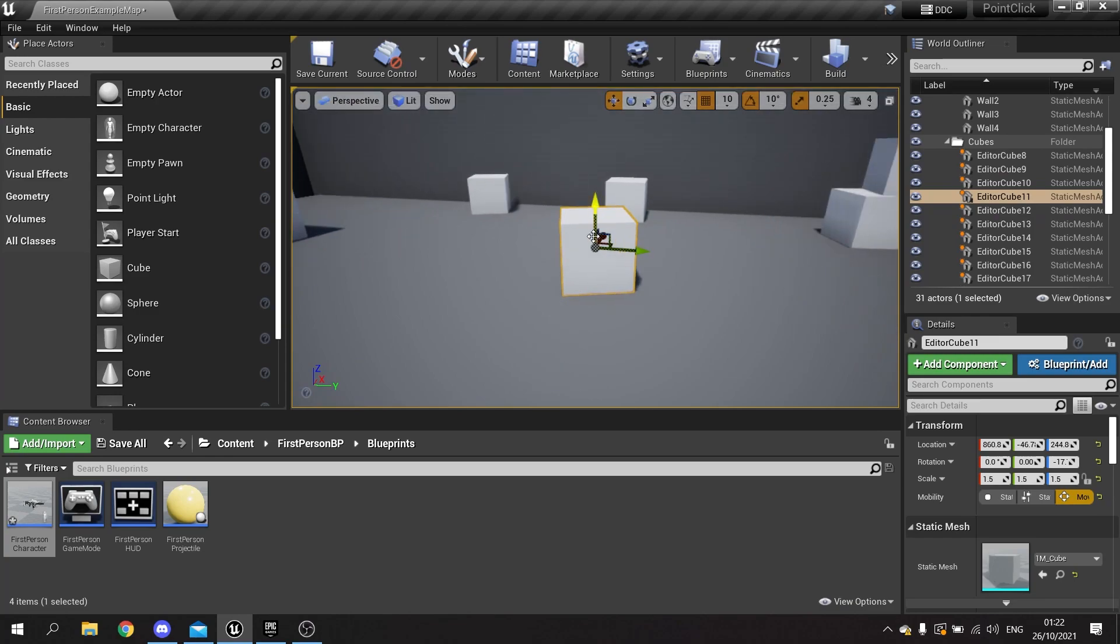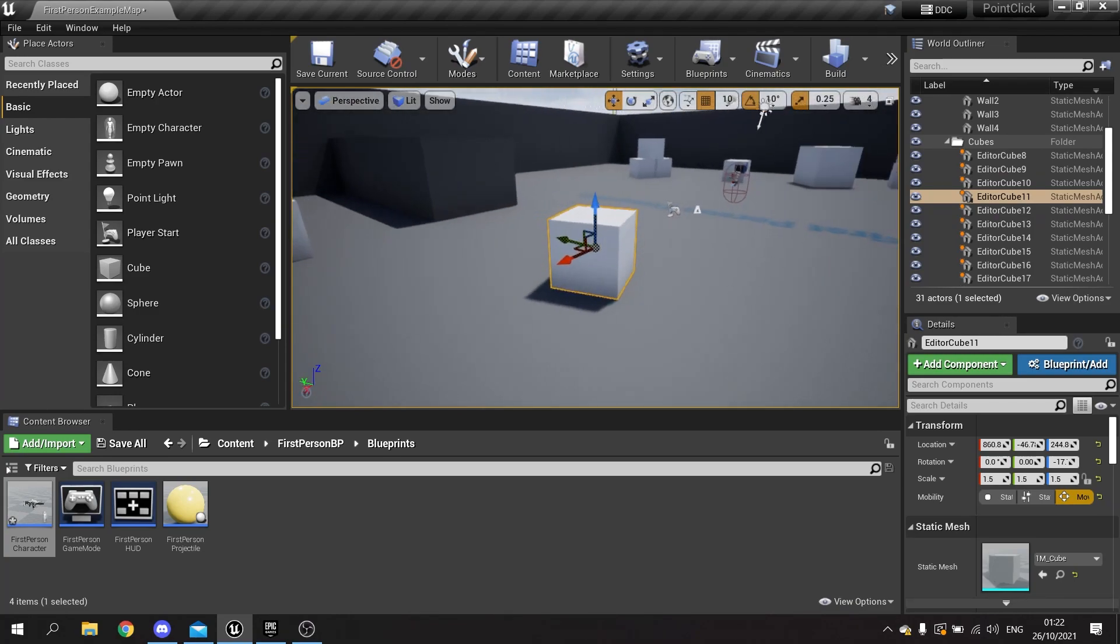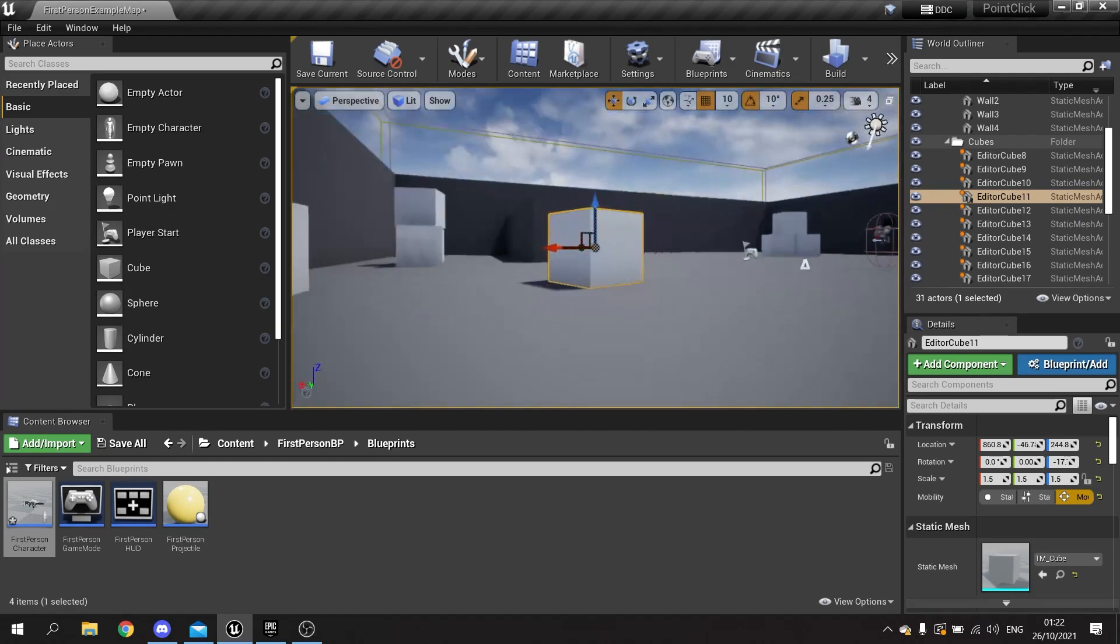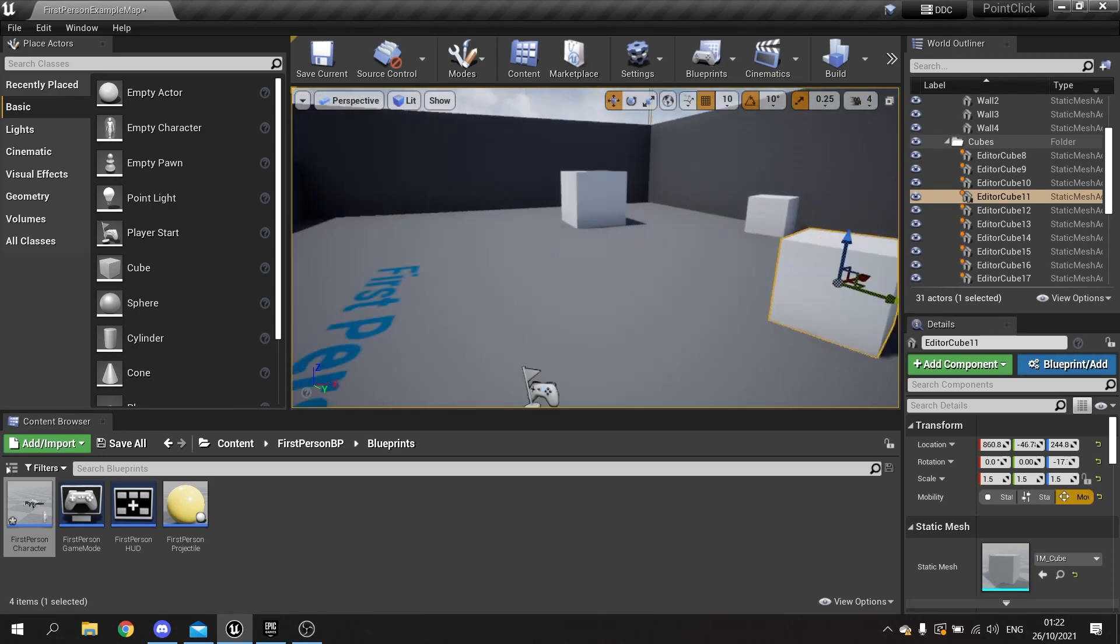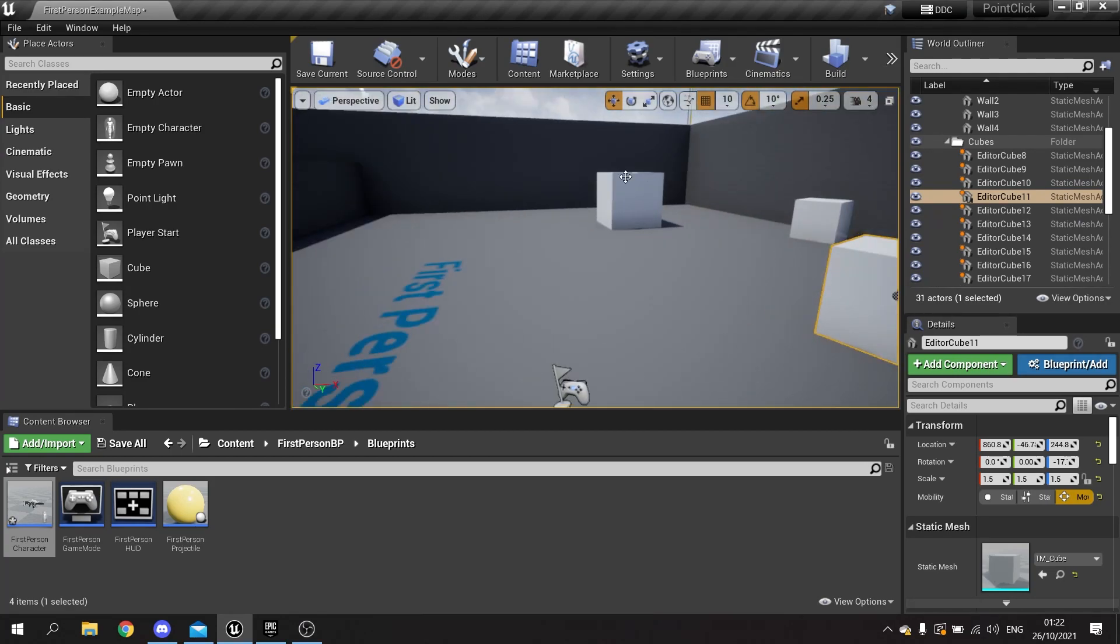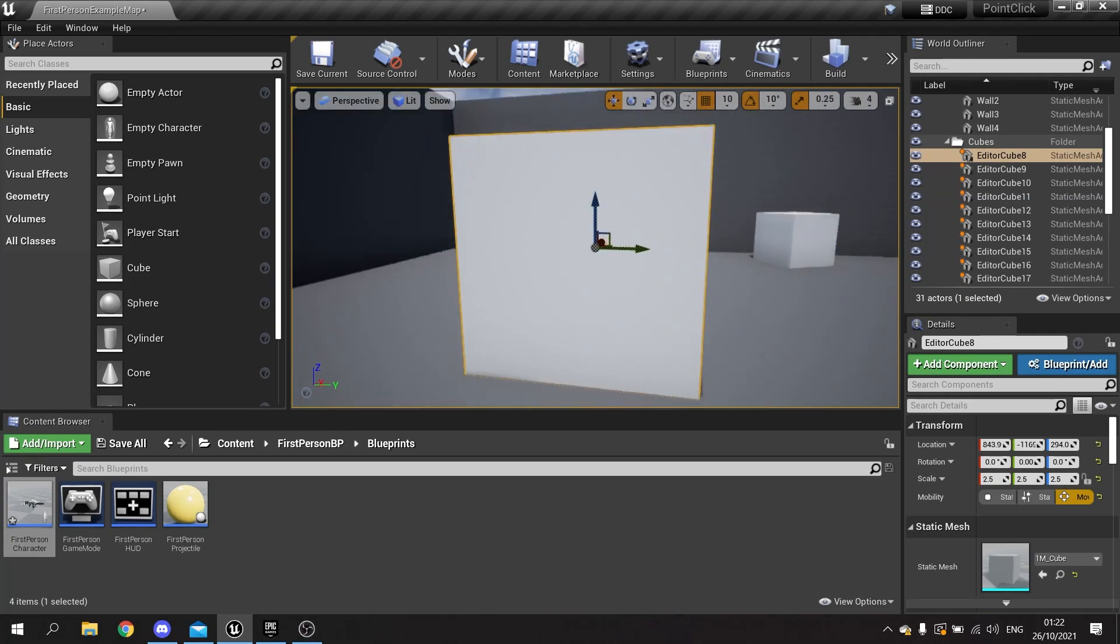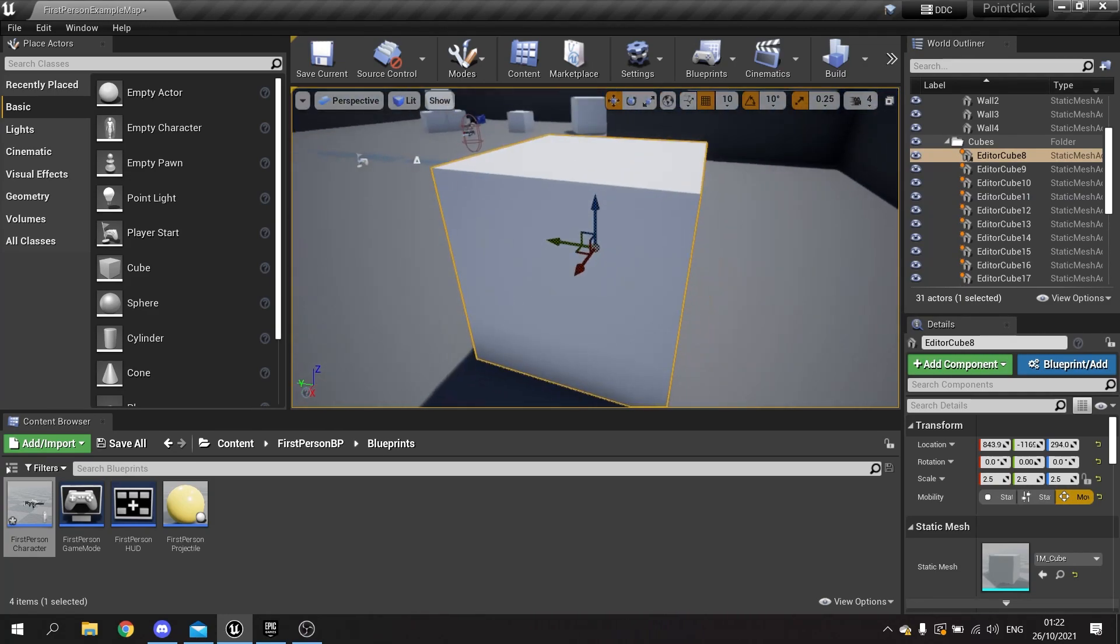I can also pan around it by holding down the alt key and left trigger, drag it around, and pan around the whole entire thing. This makes it a lot easier to navigate around your environment if you need to get a focus on one particular object.